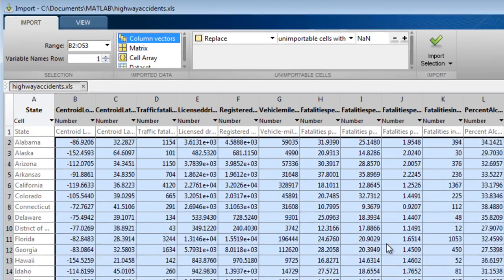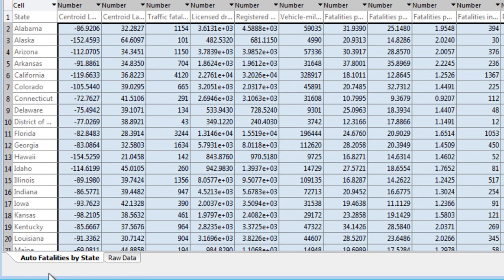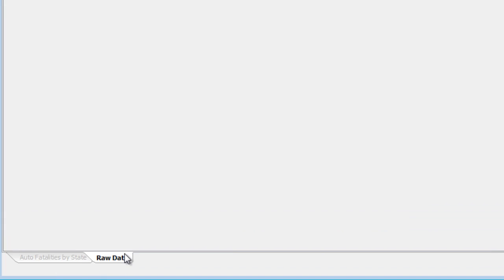The import tool that appears lets you specify what data to import and how to import it. Initially, the first worksheet is selected, but that can be changed by clicking here.